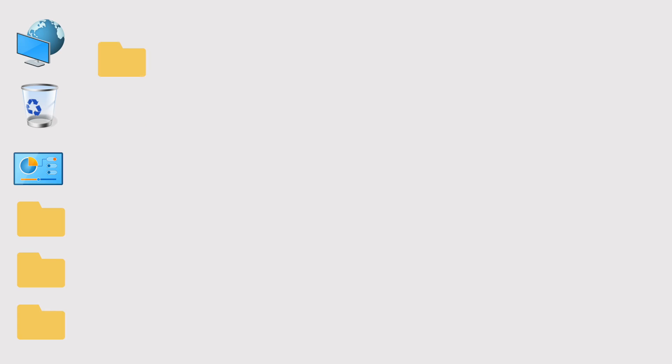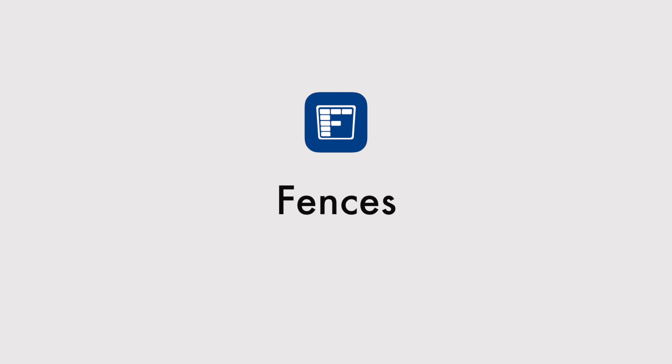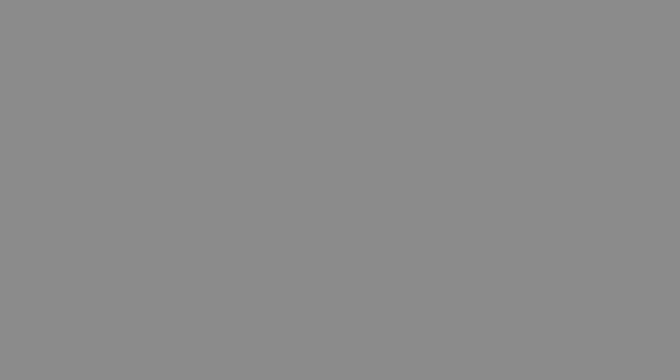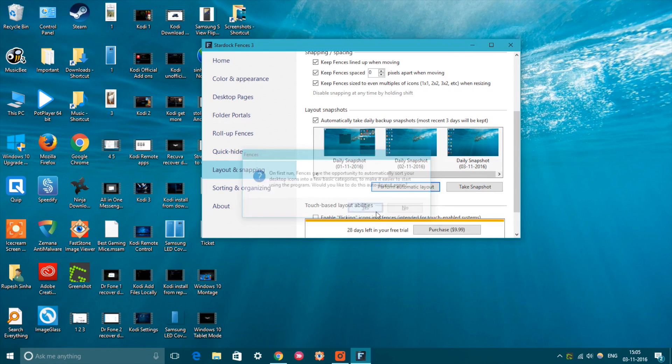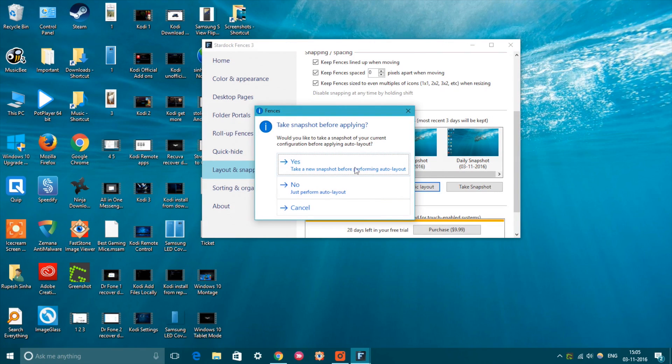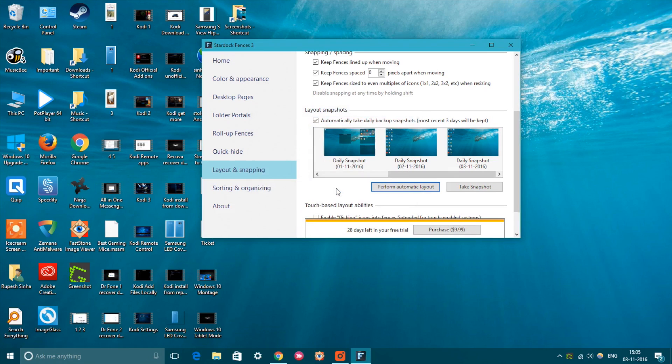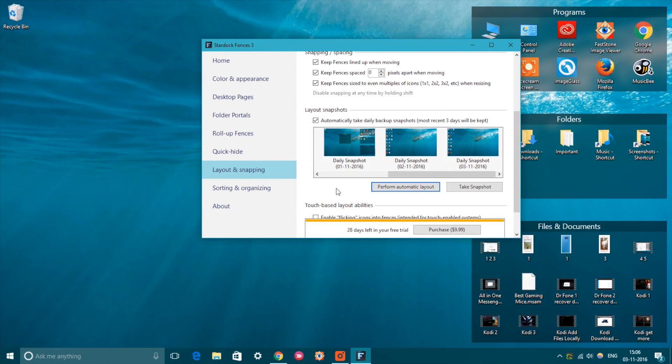The Windows desktop can easily get cluttered with a lot of icons, shortcuts, etc., and that can surely make the experience unproductive. This is where Fences really comes in handy.